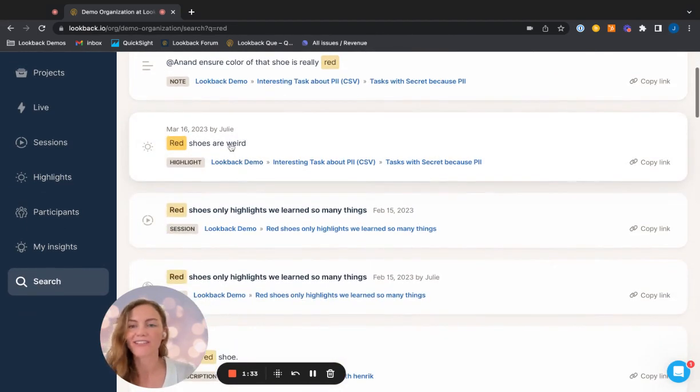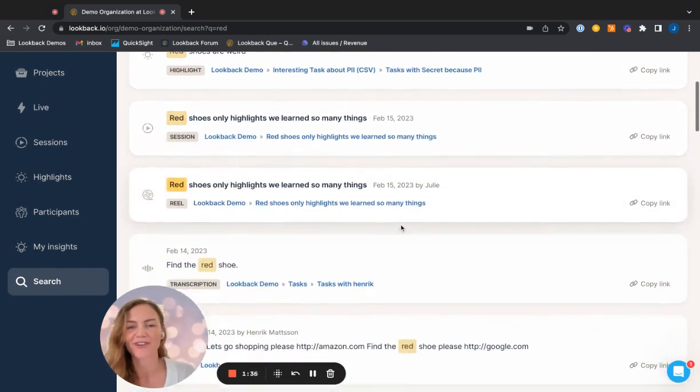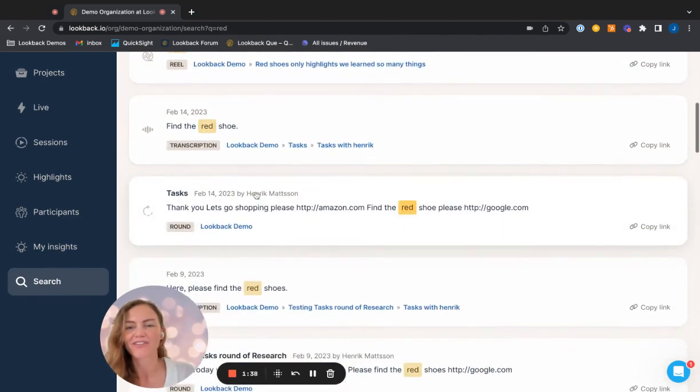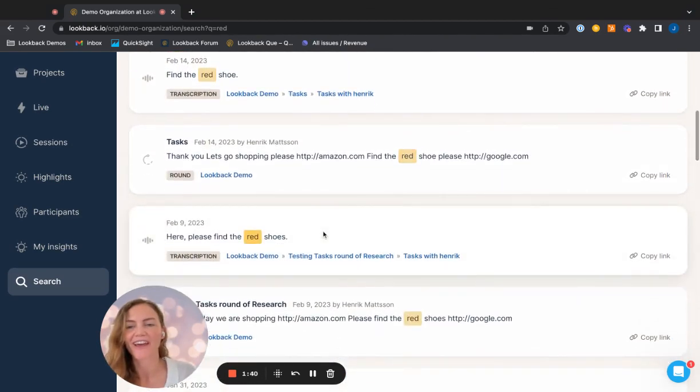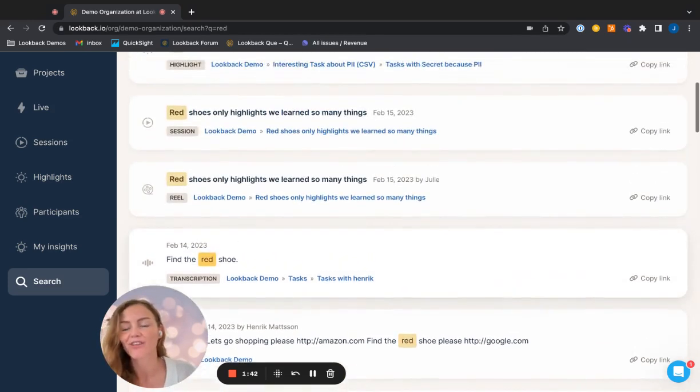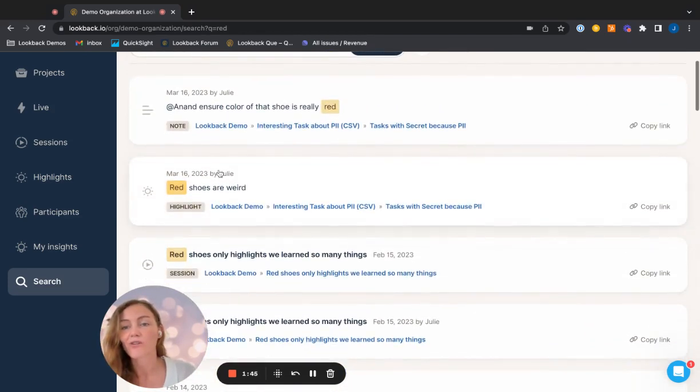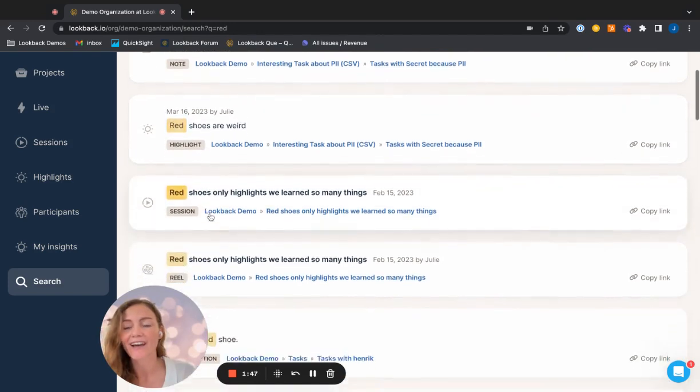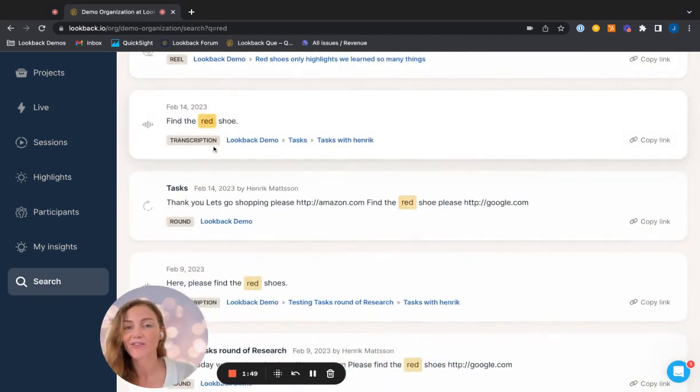And if I scroll down, you can see that red has been used by several different people. So obviously me, because I know I've used that word, but we have also some other people such as Henrik who's used that word. And you can see it doesn't only look through projects, but it also looks all the way through the notes, highlights, sessions, and even transcription.